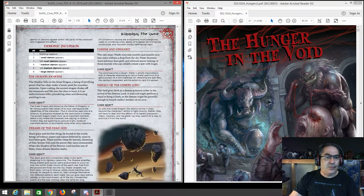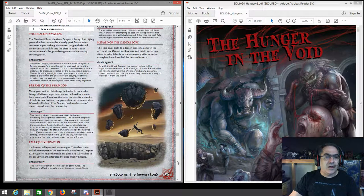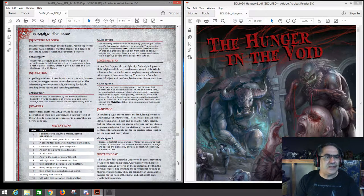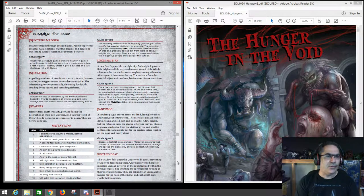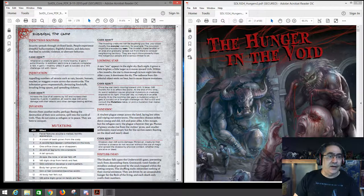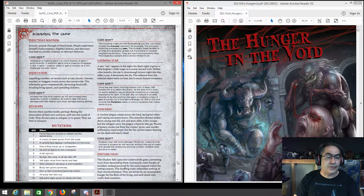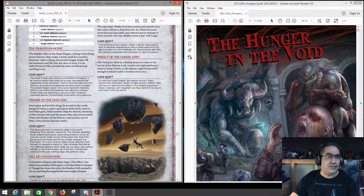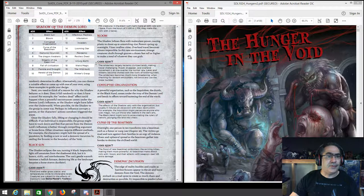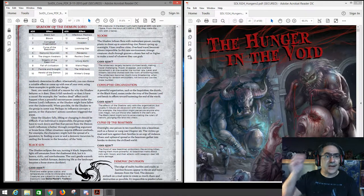Infectious Madness: insanity spreads through civilized lands. People experience dreadful hallucinations, frightful dreams, and delusions that lead to suicide, violence, or aberrant behavior. The game effect: whenever a creature gains one or more insanity, it gains one extra insanity. In addition, each time a creature completes a rest, it gains one insanity unless it succeeds on a will challenge roll. Basically the world's just going crazy — with the shadow falling over the world, sanity becomes very hard to hold on to and insanity becomes rampant.